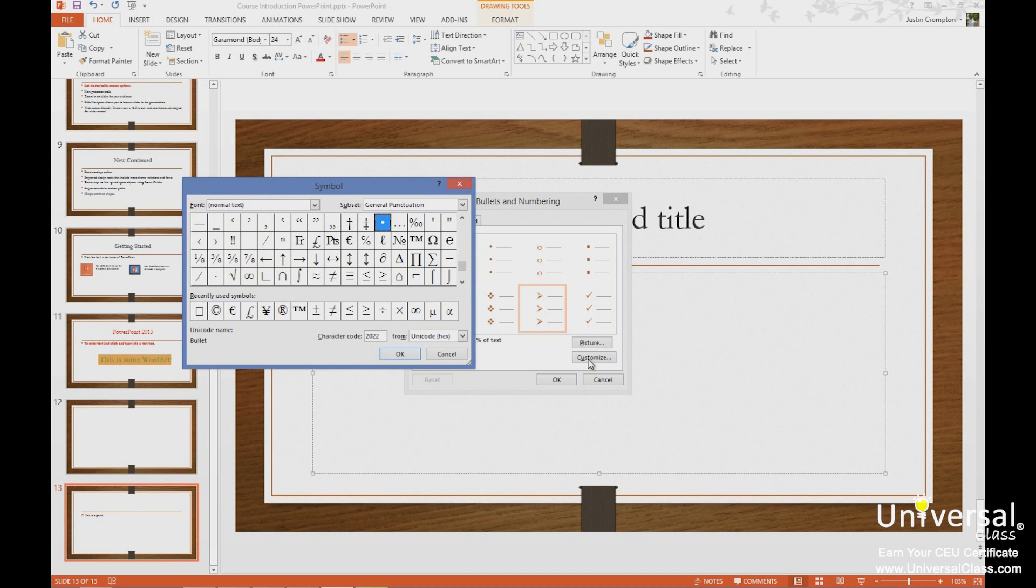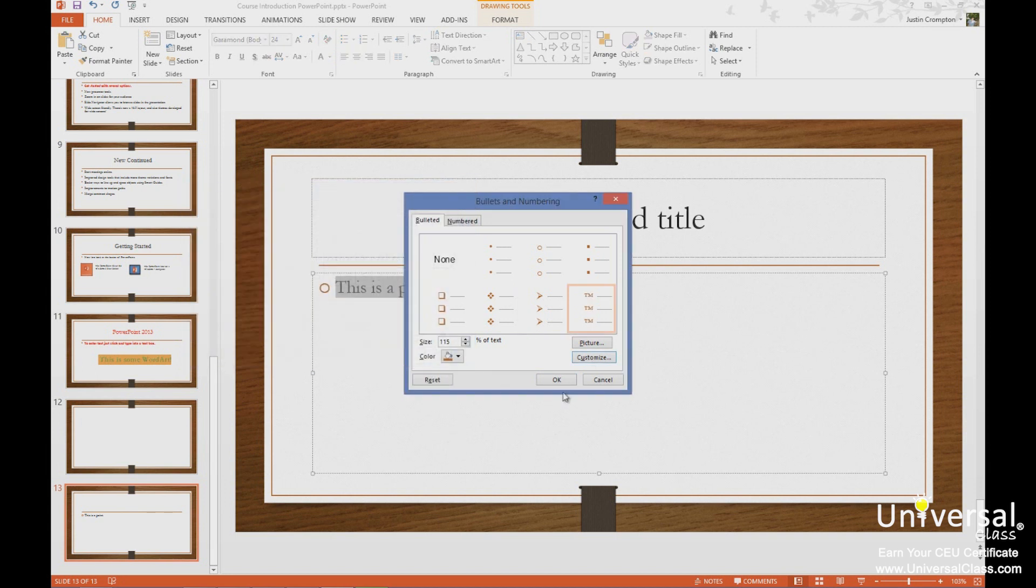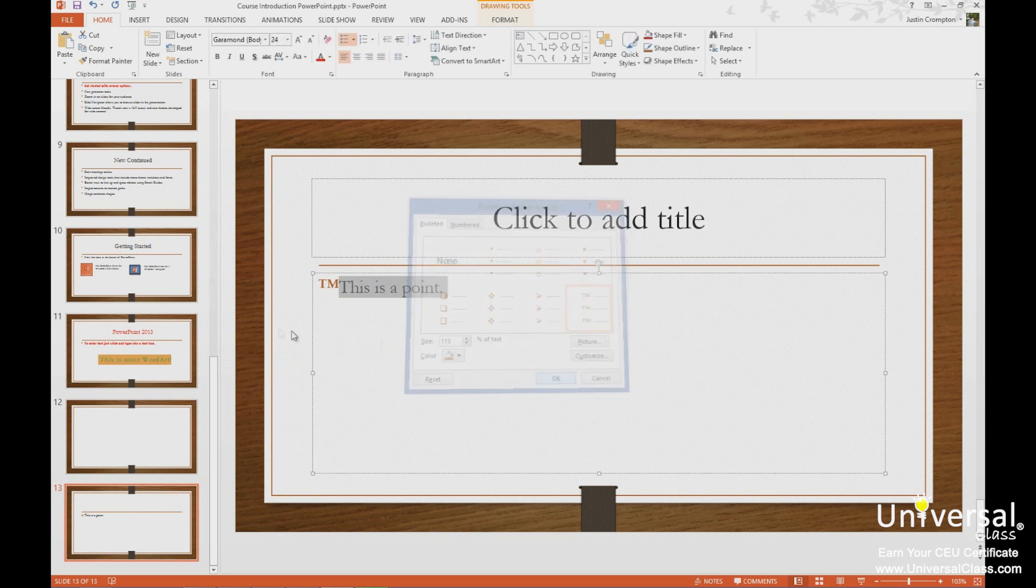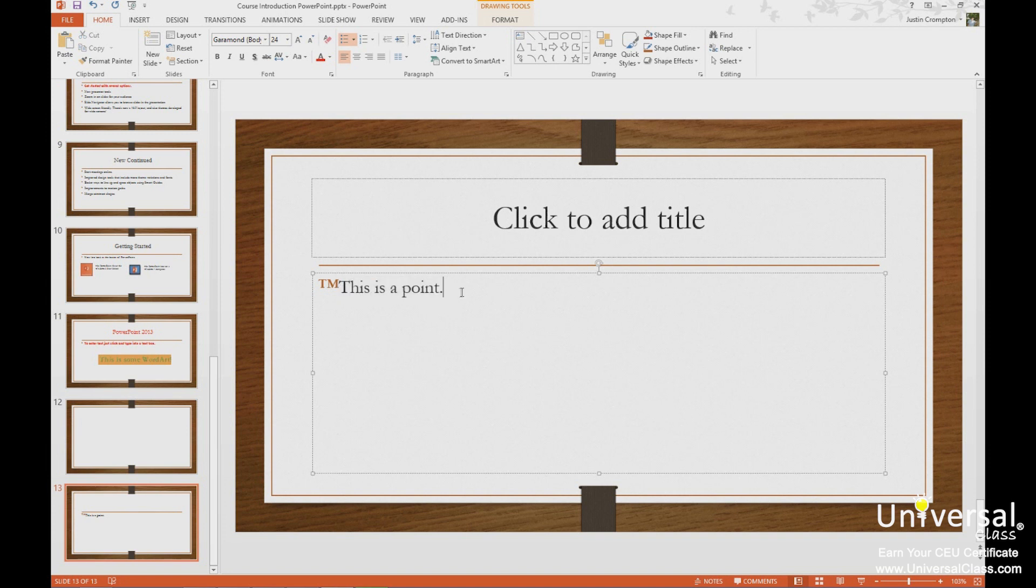You can also customize the bullet by using a text symbol. For example, I can make my bullet TM trademark if I wanted to. So I can use text or a picture.